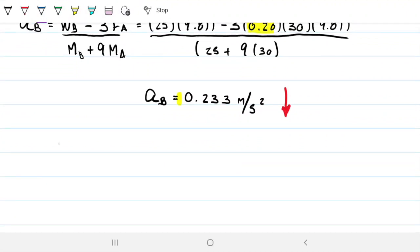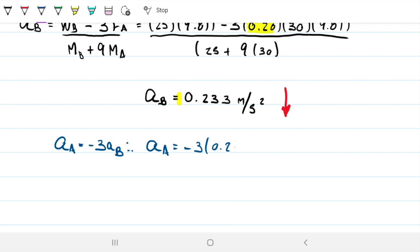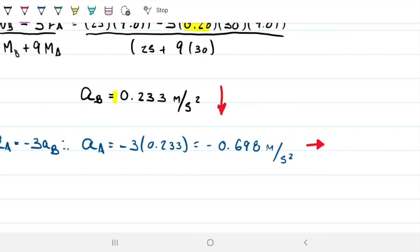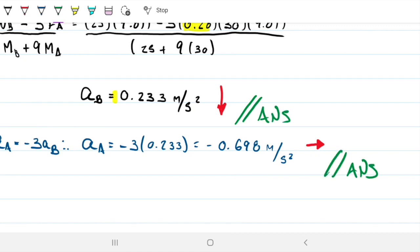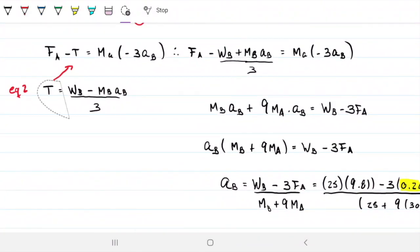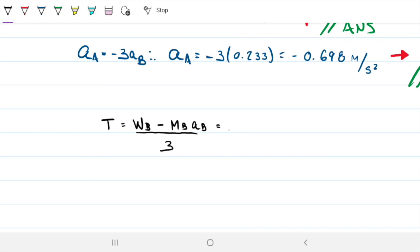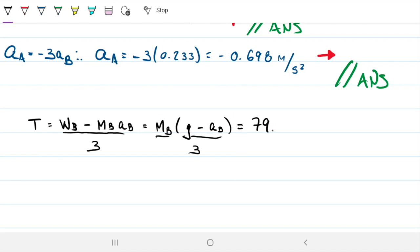Now that we have a_B, everything else follows easily. The acceleration of A = −3 × a_B = −3 × 0.233 = −0.698 m/s². The negative sign means rightward (since leftward was positive), which is consistent with what we expected. Finally, the tension: T = (m_B × g − m_B × a_B) / 3 = (W_B − m_B × a_B) / 3 = 79.8 N.